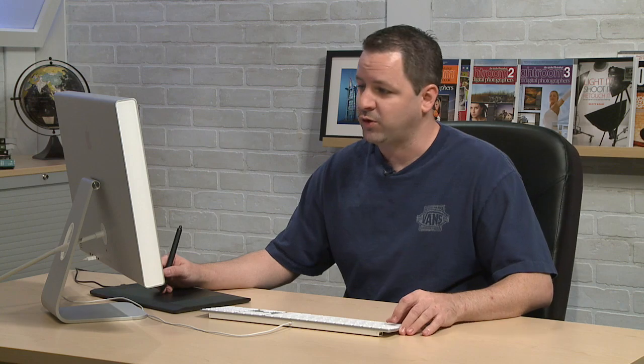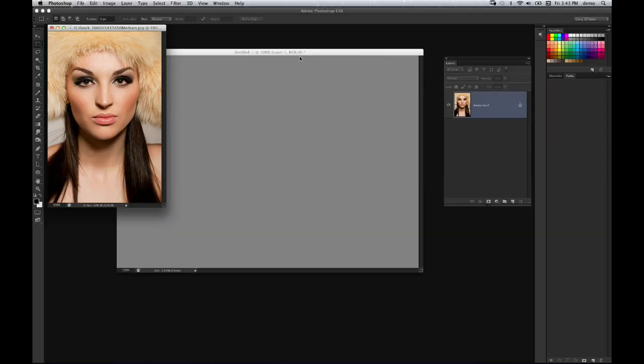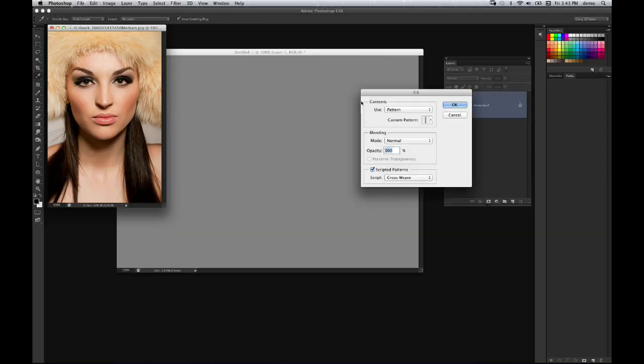Now the pattern fill feature in Photoshop, if you remember it's in the fill command, you just go press shift delete, opens up the fill window, and in fact I'll show you.